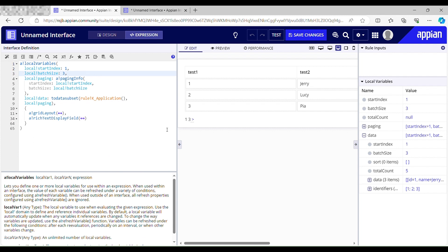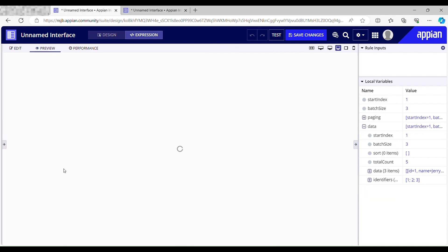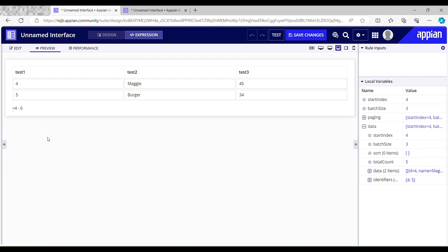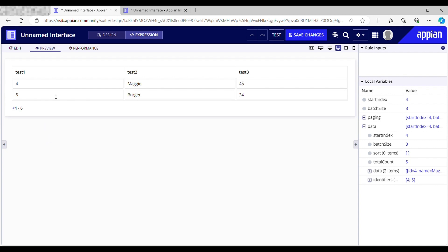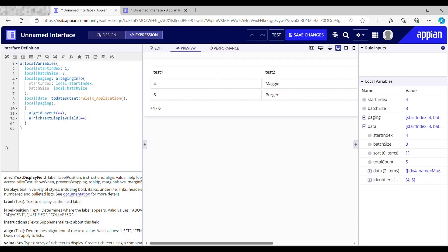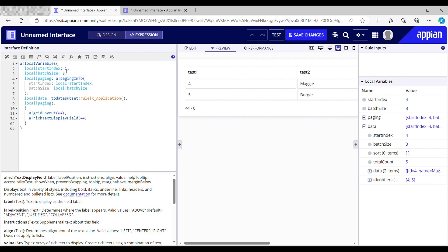If I click this I should see the next three rows. Okay, only two rows are there. I only have five rows of data, only five records. That's the reason.